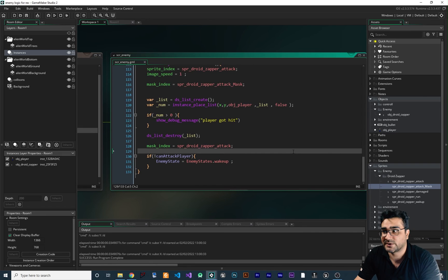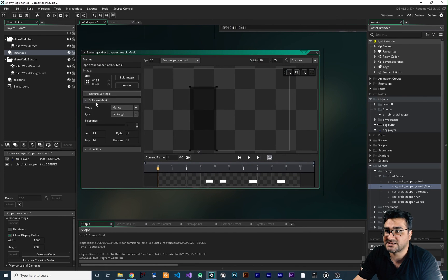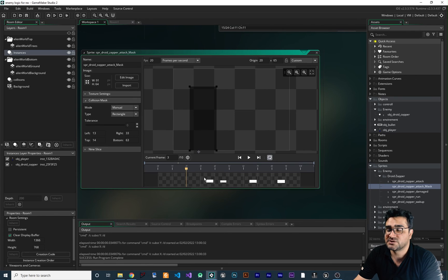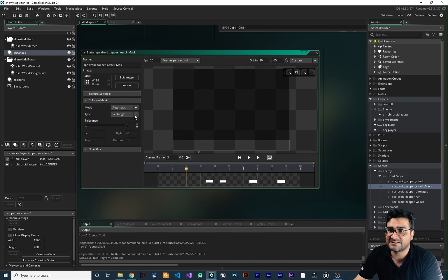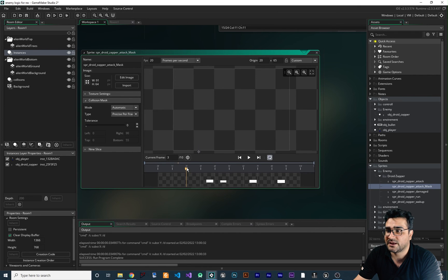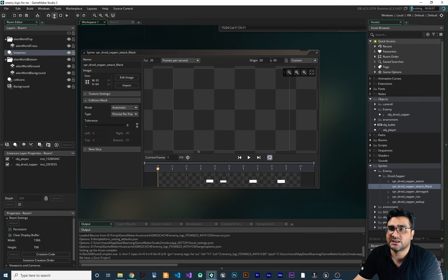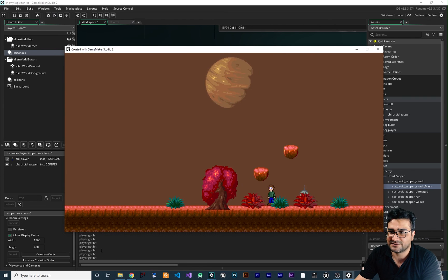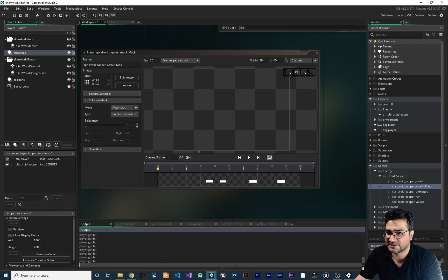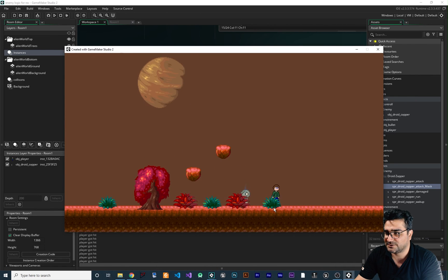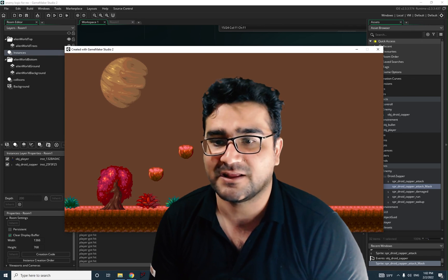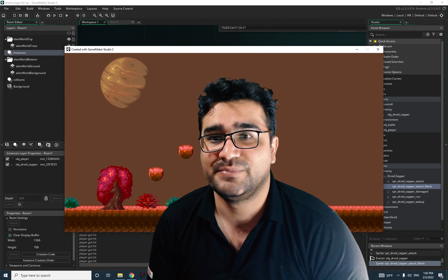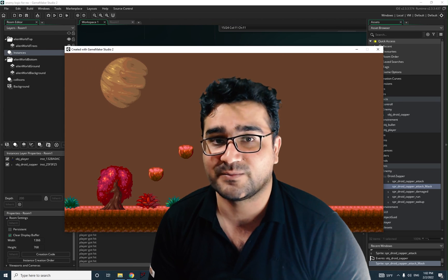If we run the game now it won't work because I forgot to fix the collision mask. In each frame it was using the black box, but we want the white boxes. We change the mask mode to Automatic and set it to Precise Per Frame — now it uses the white boxes we drew for collision. Save it and run again. The player is getting hit, and you can see it gets hit again and again. Everything is working and we can kill the enemy too. This was one way to do this melee attack — I found it to be the best optimized approach.